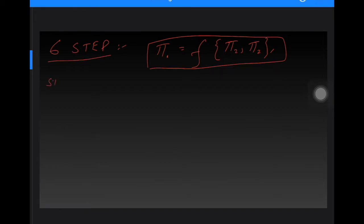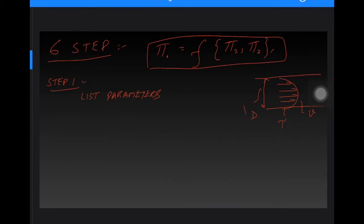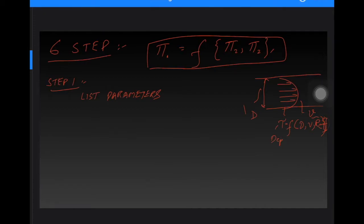Step number one is that we need to list parameters. For example, suppose there is a pipe with fluid moving at a velocity — velocity is a parameter. The pipe has a diameter, so diameter is also a parameter. There are shear forces on the wall, so that is also a parameter. Diameter and velocity are independent variables, while shear stress is the dependent variable, as it depends on diameter, velocity, Reynolds number, friction factor, etc.